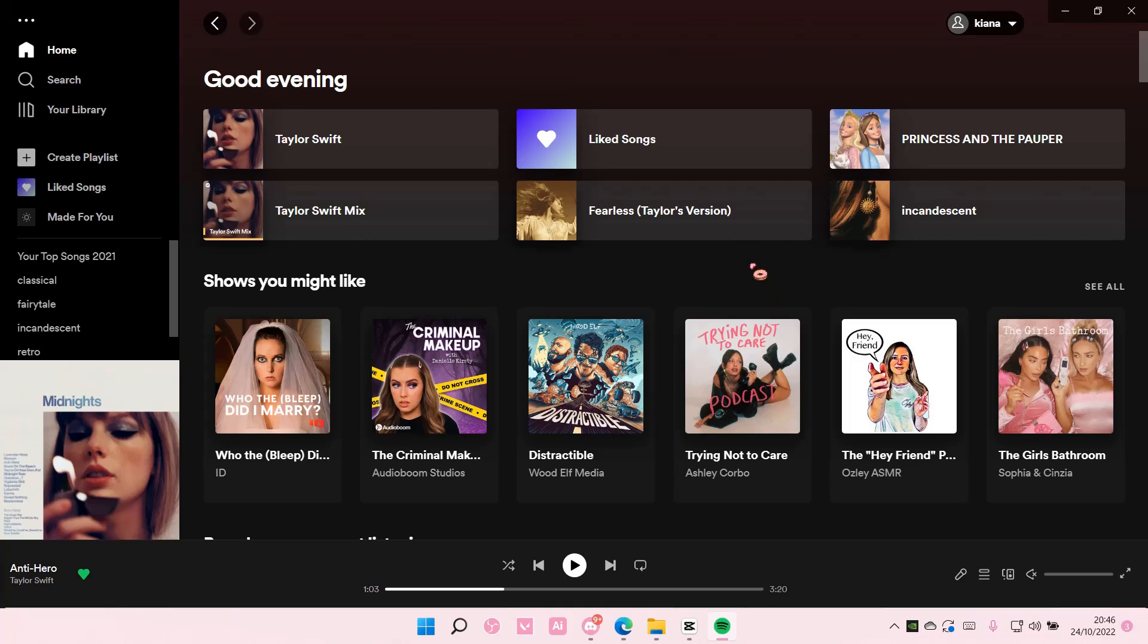Hey guys and welcome back to this channel. In this video, I will be showing you guys how you can basically add another song to queue on Spotify.